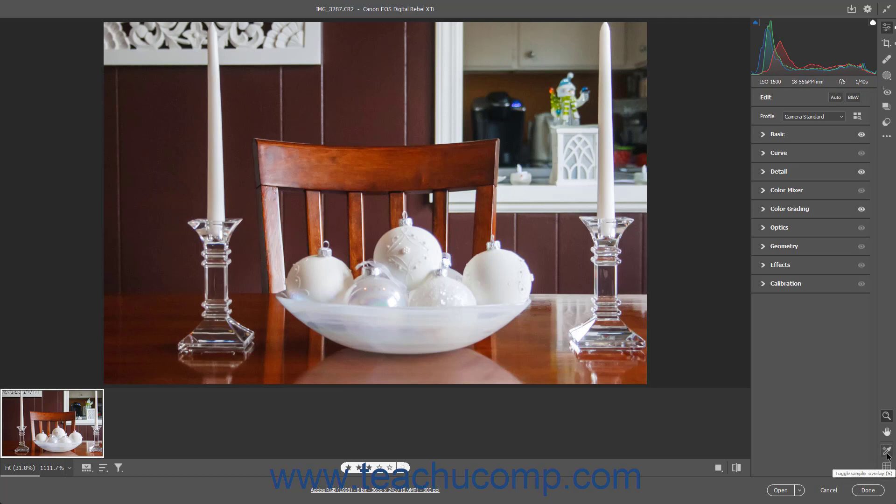The Sampler Overlay lets you see the RGB values of up to 9 points you can sample by clicking into the preview image. The Grid Overlay shows a grid you can use for alignment and orientation of the photo.